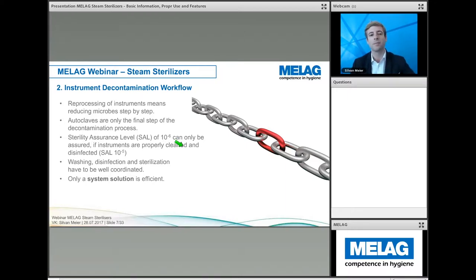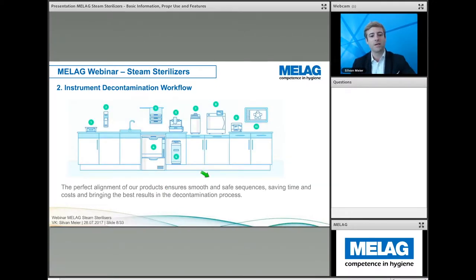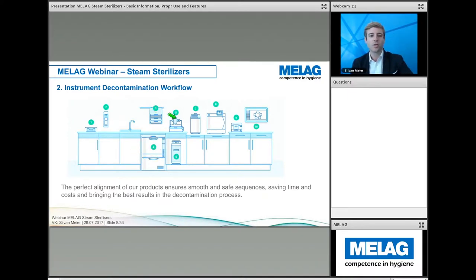If one link is missing, we don't have successful sterilization of instruments — only a system solution is efficient. Here we have a model of an instrument decontamination workflow. We start with pre-washing with disinfection, then number three is our loading system, the Melastore system, which can be used throughout the decontamination process — starting from automatic cleaning and disinfection through to sterilization.